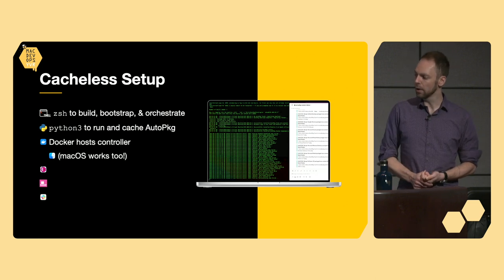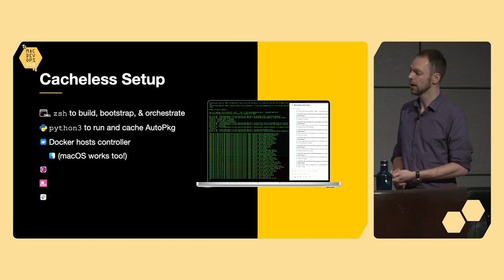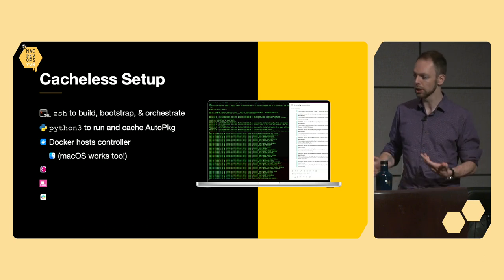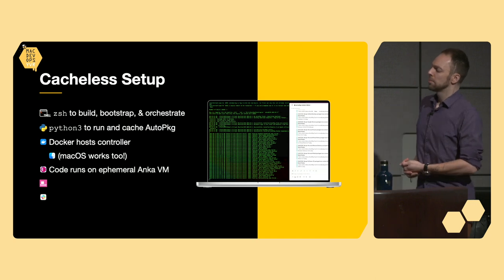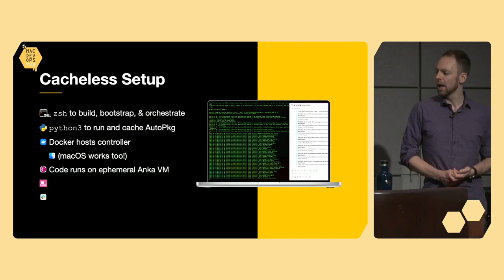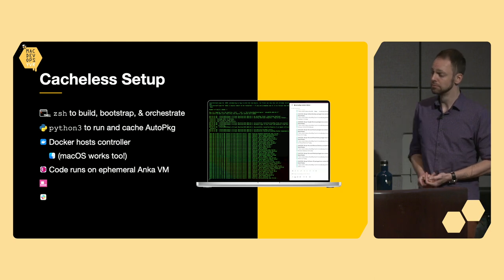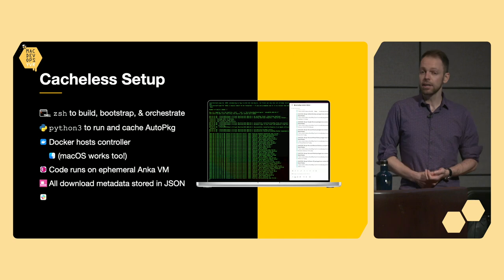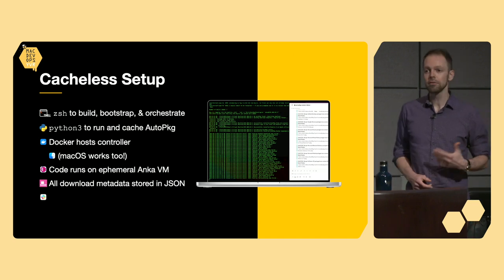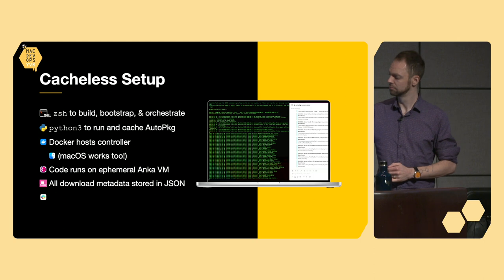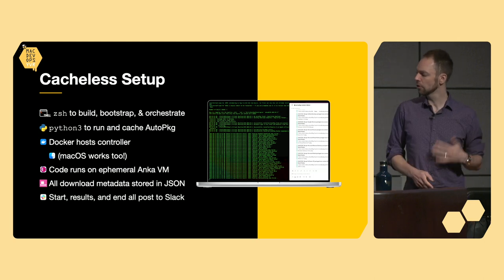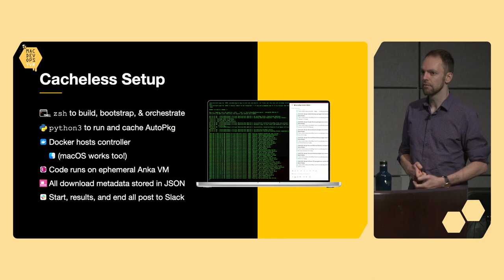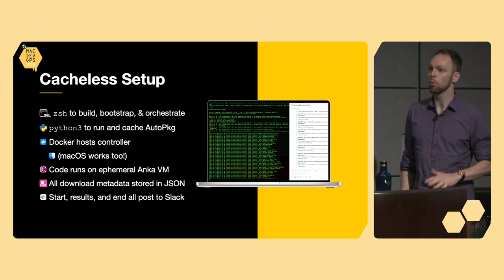And then, both Docker and macOS, either one can be used as a host, something typically done from a CI-CD runner. We bring the cloud down to us with a locally cloned Anka VM from VIR2. And then, our AutoPKG download metadata is preserved and recreated from a JSON file. And finally, all of the start results and end of an execution gets posted to a Slack channel specified from a webhook.